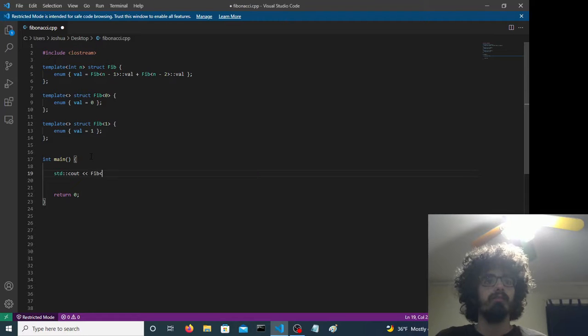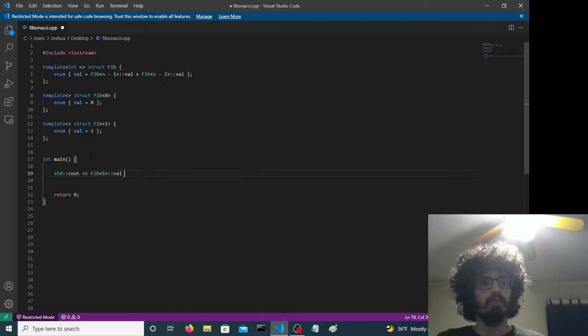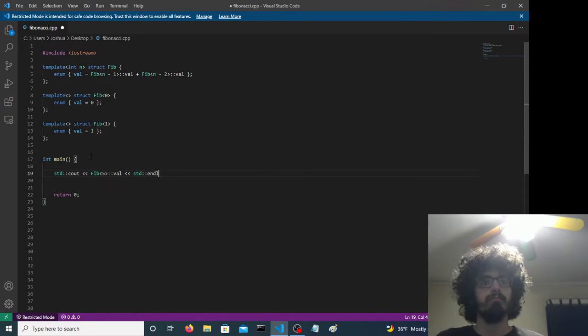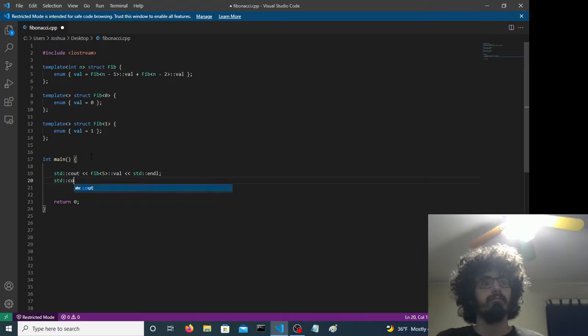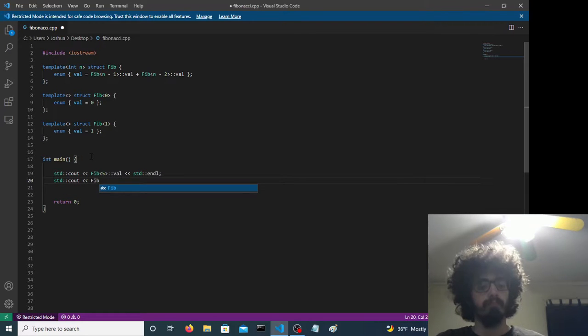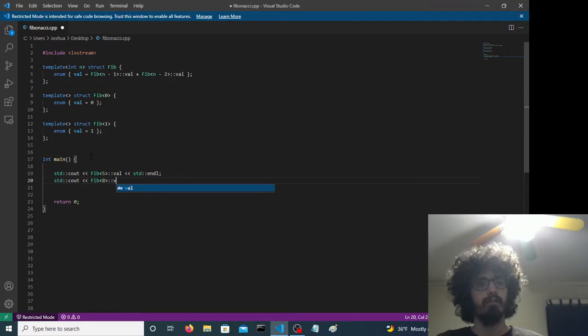So we'll do the fifth Fibonacci number, the value of the fifth Fibonacci number, and the eighth. That's fine.